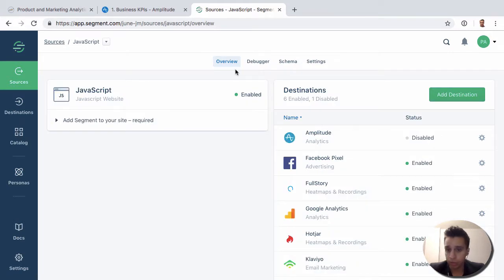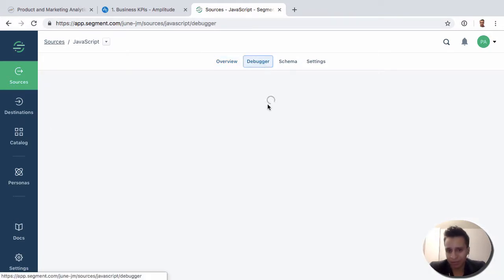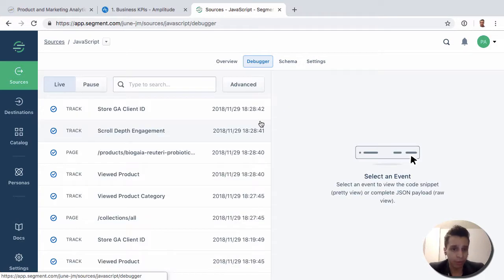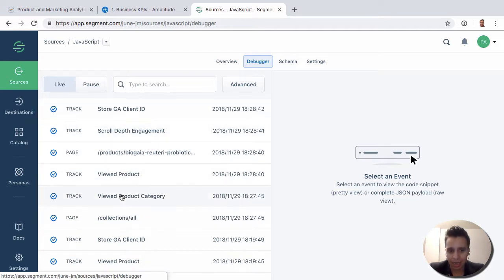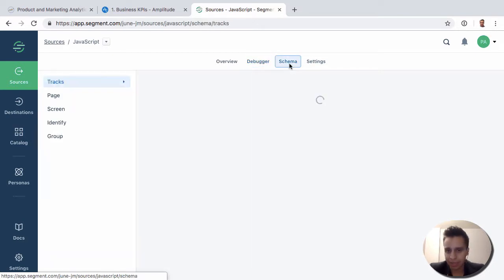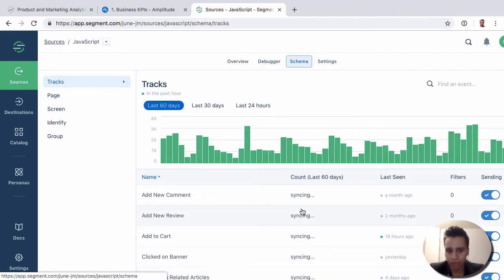But if we look at the source, there's no charts, there's no way to really look at the data here. And in fact, the other thing we have here is where we can see the data flow through for debugging purposes. We can see events, identify calls, all the things you might be expecting from a technical perspective. We can see the schema come through.